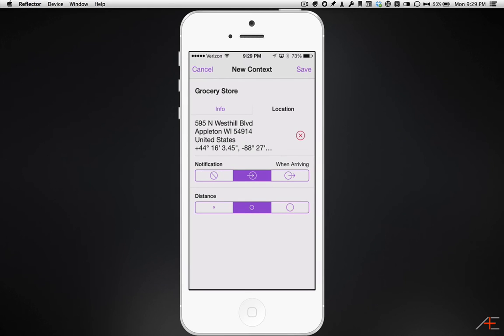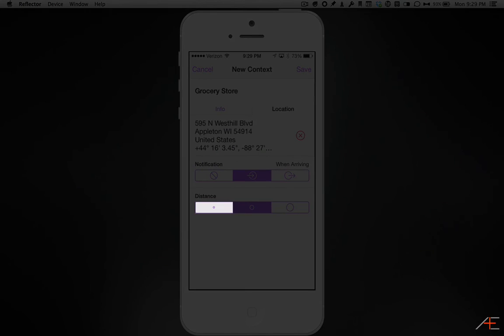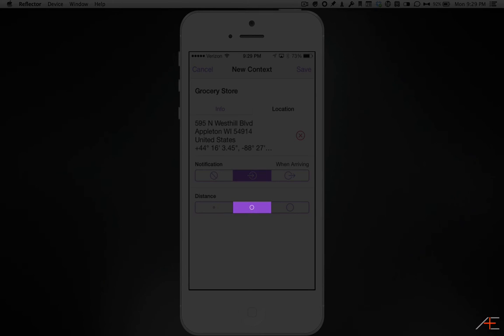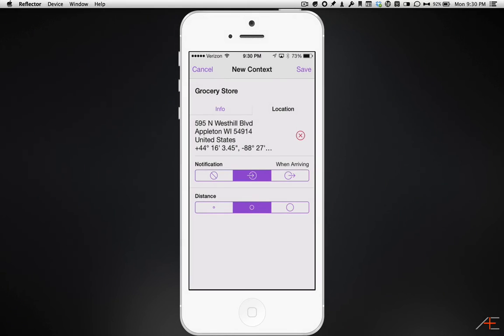You can also change the distance from the location you want OmniFocus to notify you from. According to the OmniFocus 2 for iPhone manual, the small dot is approximately 200 meters or 650 feet from the location. The middle dot is about 500 meters, about a quarter of a mile. And the large dot is about 10 kilometers, or 6.2 miles. For most locations, the middle dot will work just fine. Lastly, when you have everything just the way you want it, make sure you hit the save button.